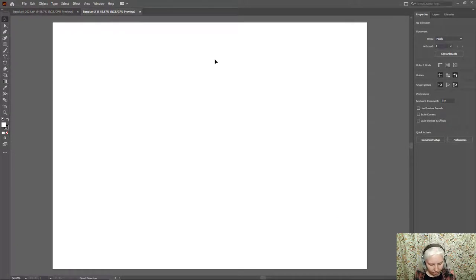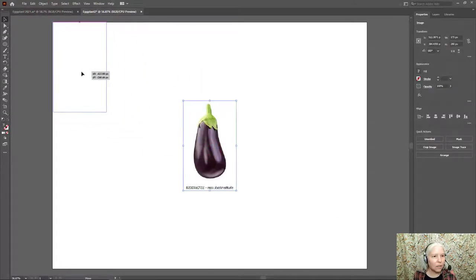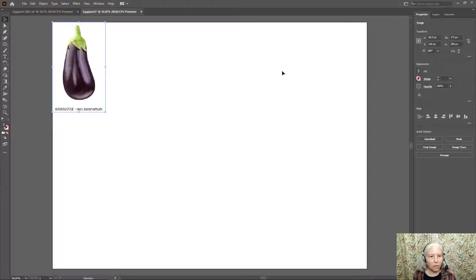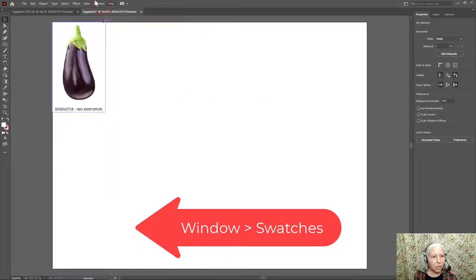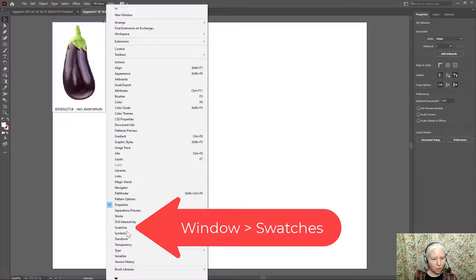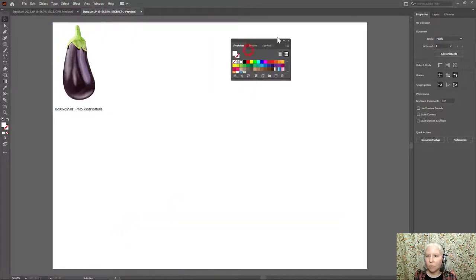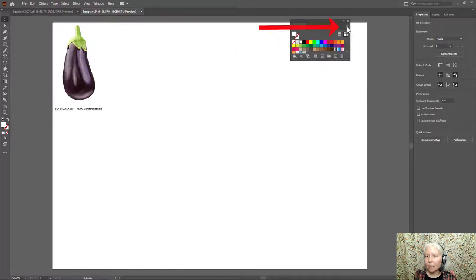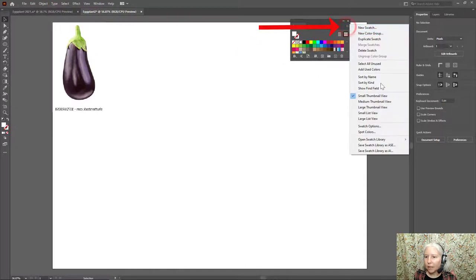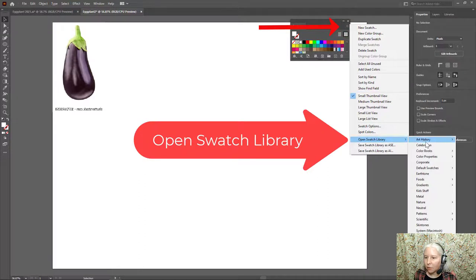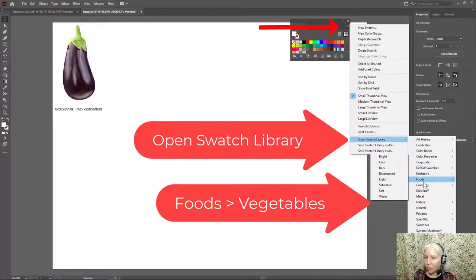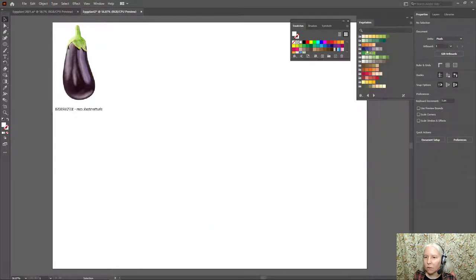I am going to paste in a photo of an eggplant to use as reference. You don't have to do that if you don't want to. Now I'm going to open my swatches. Here is Swatches, and move it up here to this corner so it's out of the way. I'm going to open the Side Menu, Open Swatch Library, and go to Foods, Vegetables.